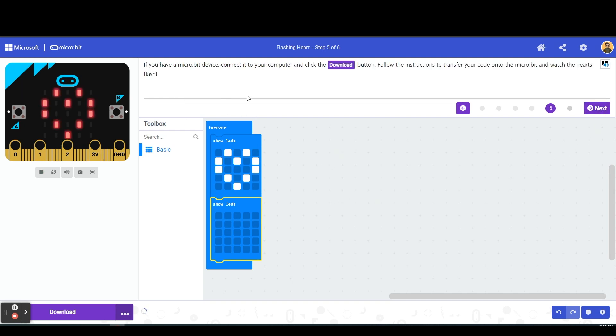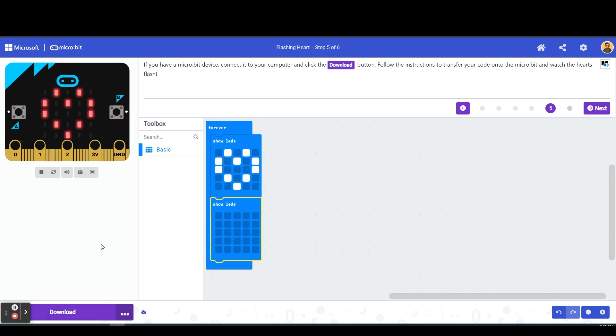So here on our final step, if we had a physical micro bit we would click download and we would download this to the physical micro bit and have it show this flashing heart on our actual micro bit.